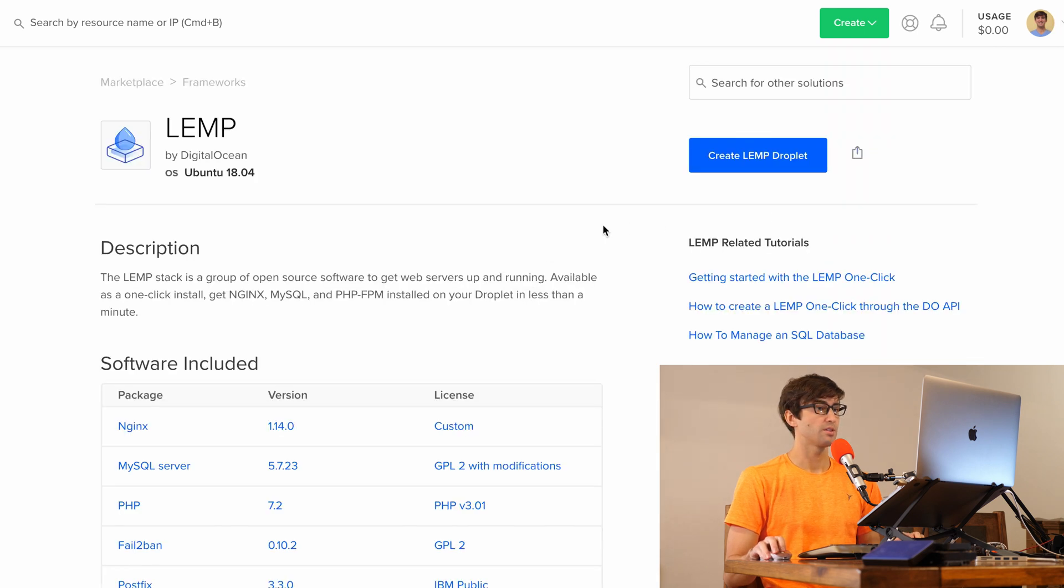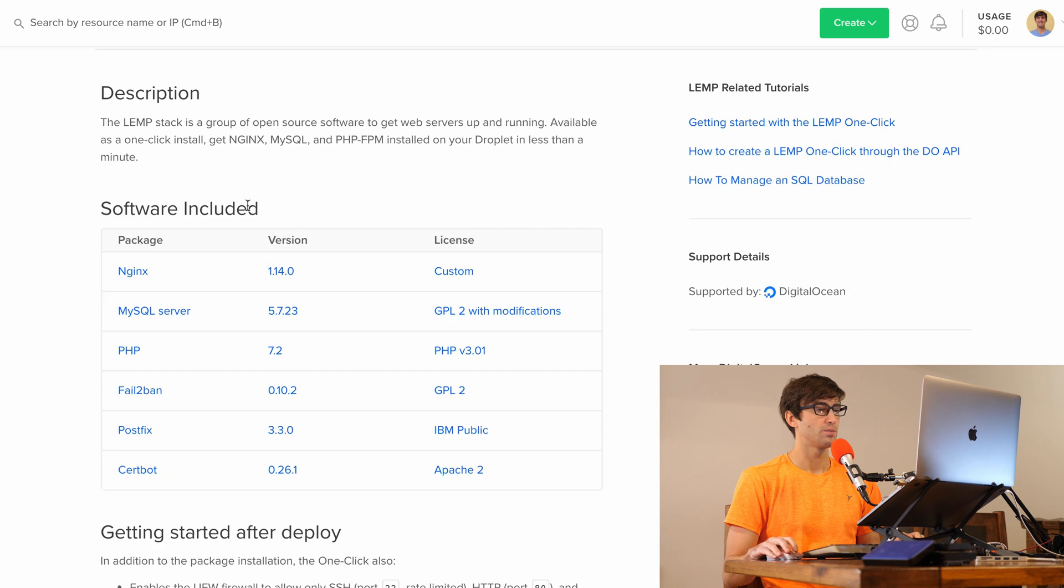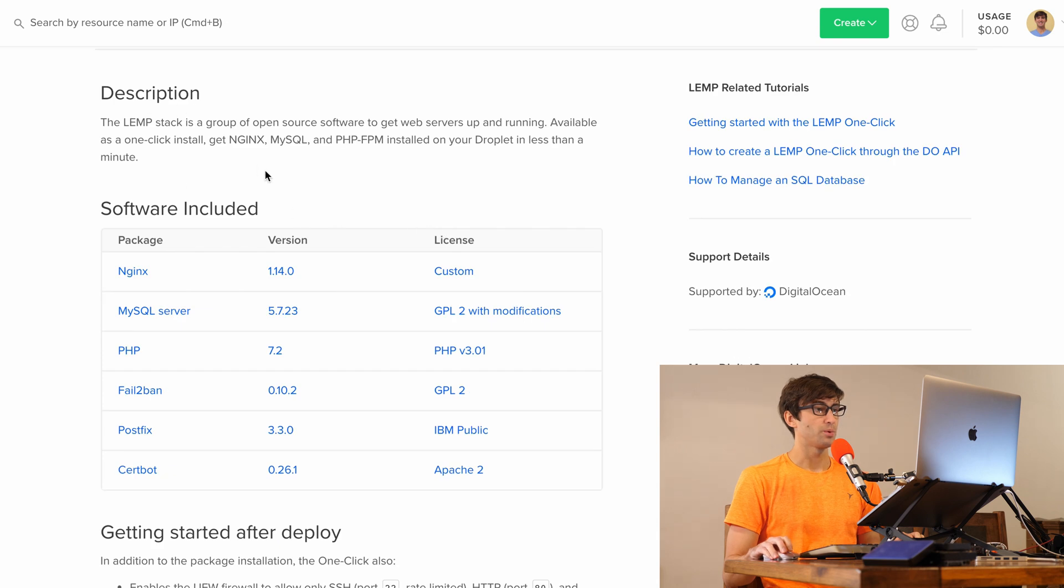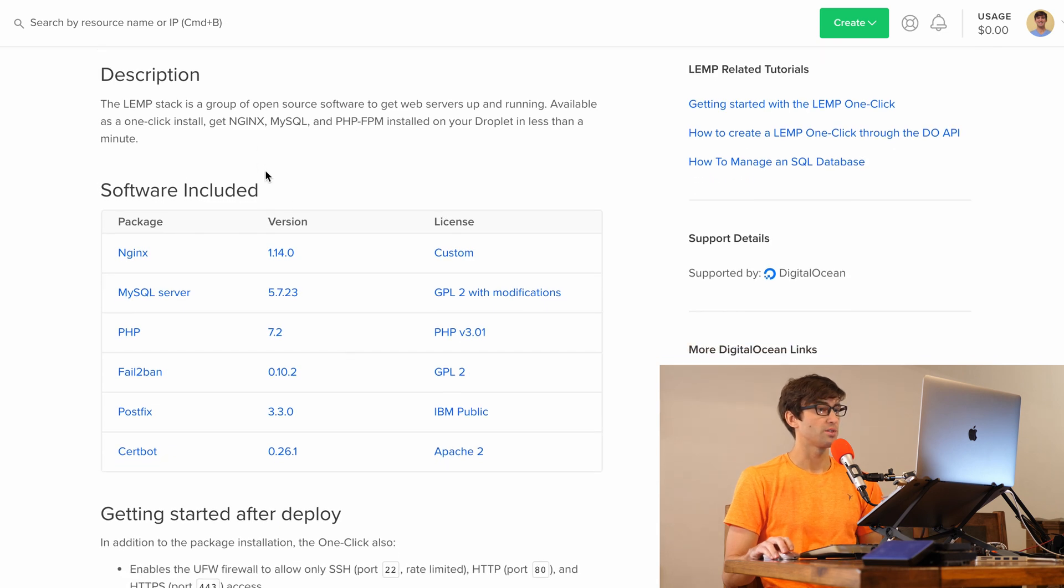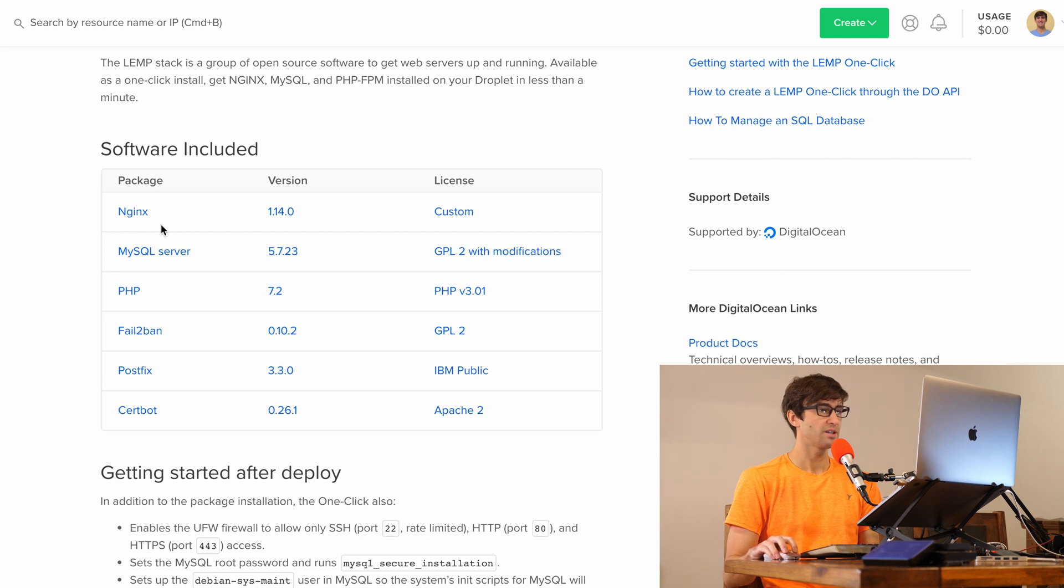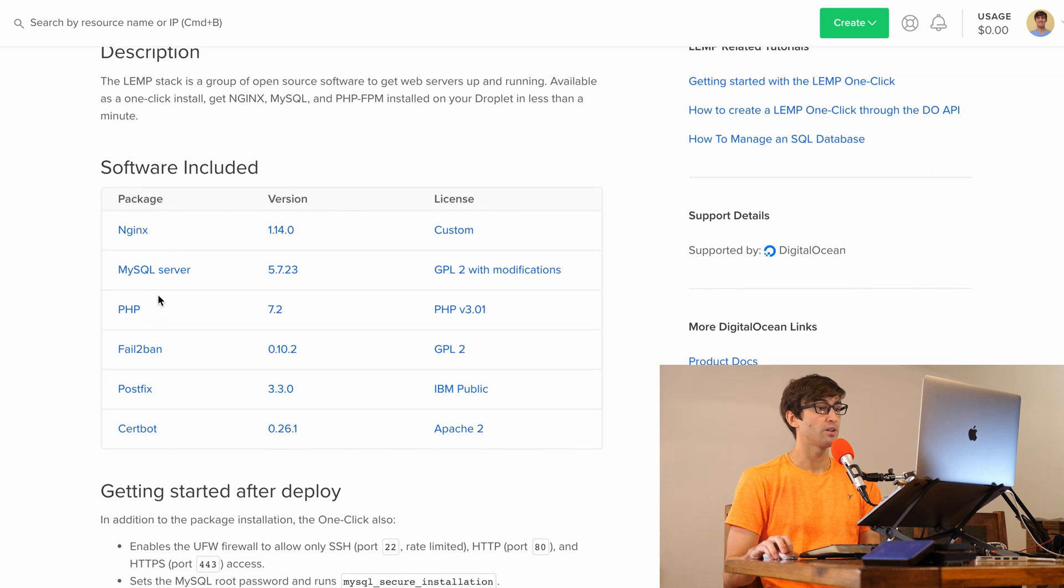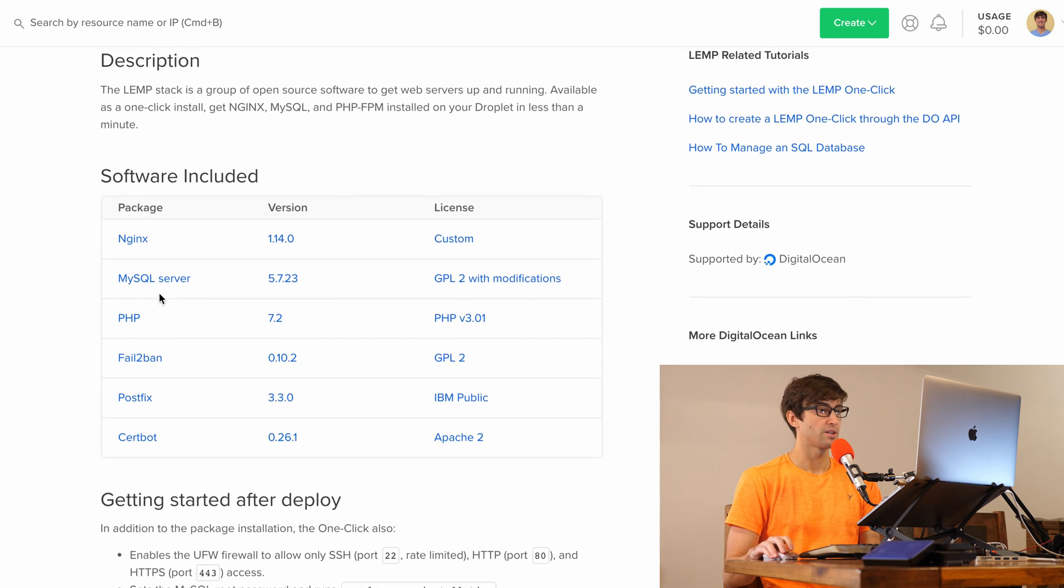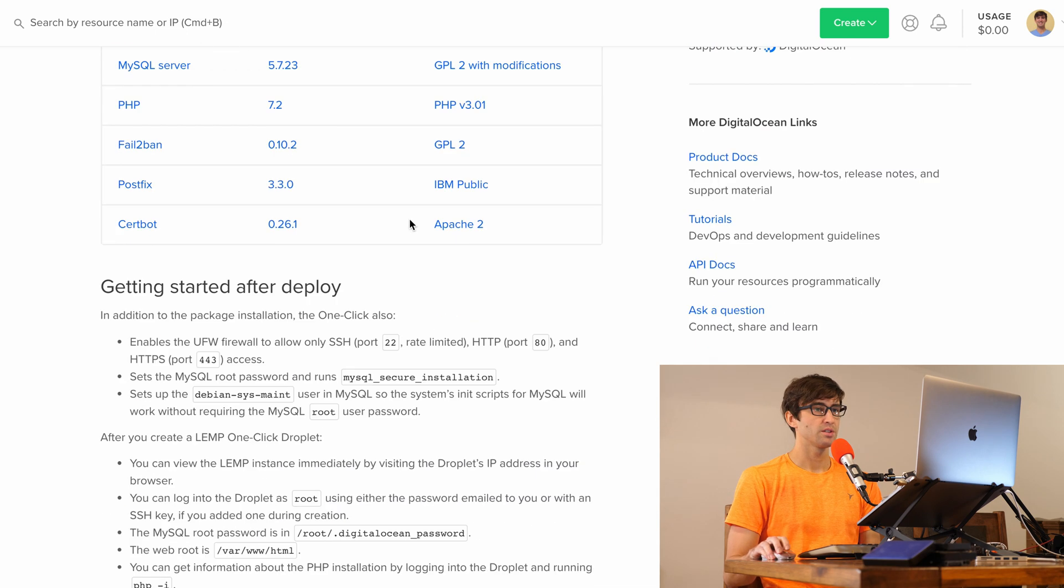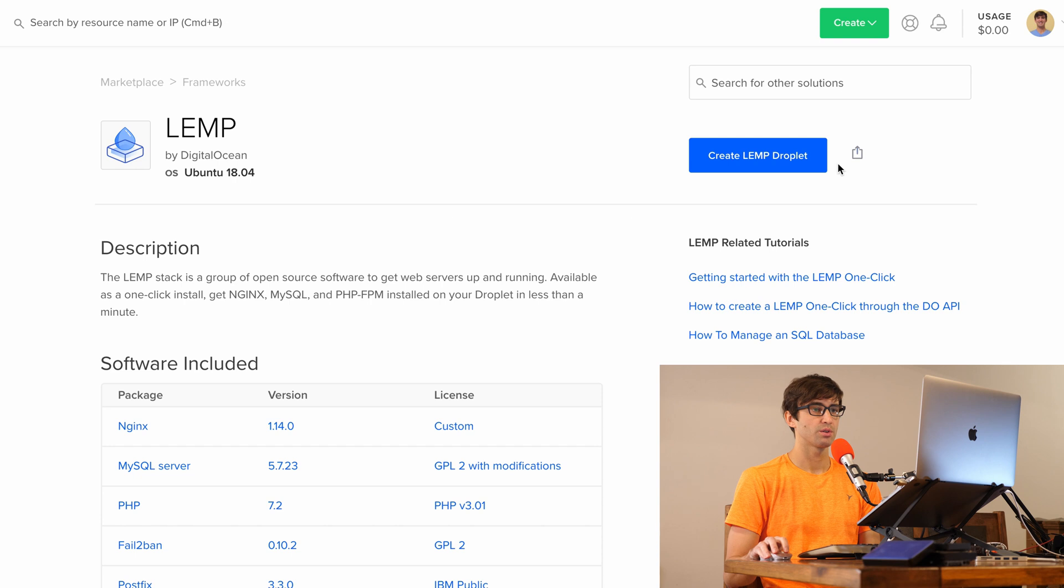This is an overview of what software is going to be installed. Like I said, we have Nginx (that's the E), the MySQL server (that's the M), PHP (that's the P), and the L for Linux is going to be Ubuntu version 18.04. So that looks good. We can click on Create LEMP Droplet here.